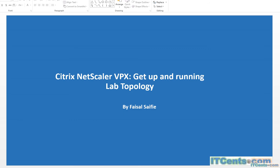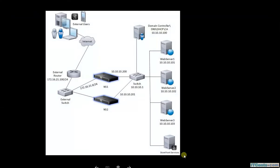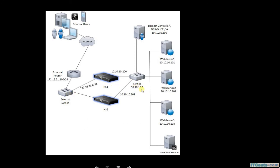Okay, in this video I will talk about the lab topology that I will use in this Citrix Netscaler VPX course. This is my lab topology for this course, and as you can see in this network topology, I have Citrix Netscaler in the middle of two networks: internal network represented by 10.10.10.0/24 and external network represented by 172.16.21.0/24.